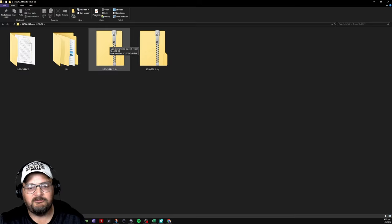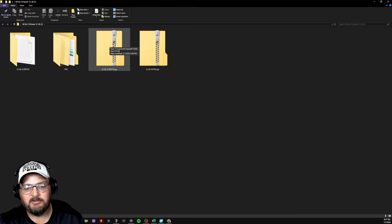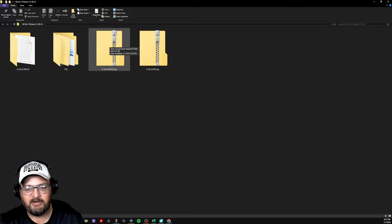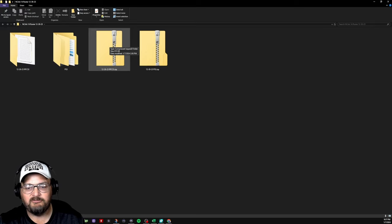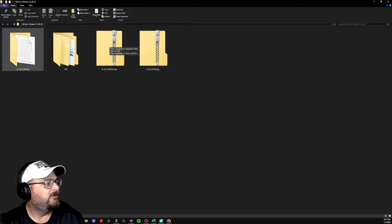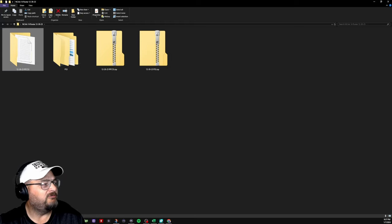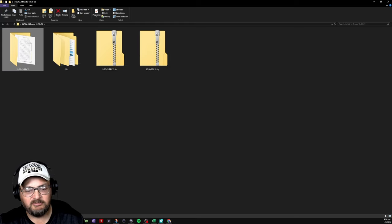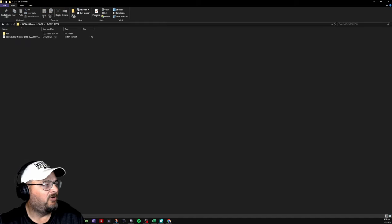This will unzip this. Just unzip it in the same file if you make a file for it, or unzip it where you know where it's at, and you'll get this folder right here. 12-26-23 RPCS3. Very simple.